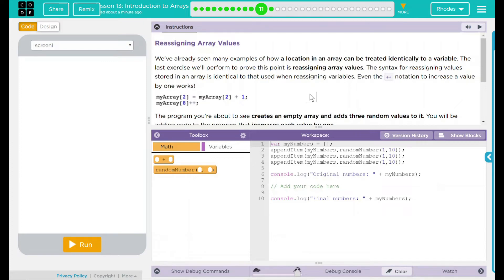Hey kids, welcome to Lesson 13, Introduction to Arrays, Number 7, Reassigning Array Values.